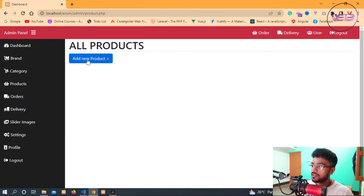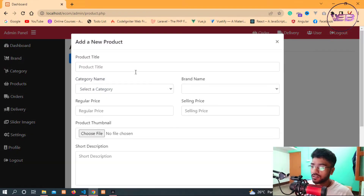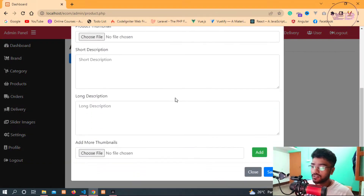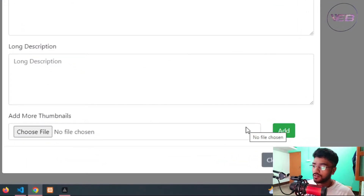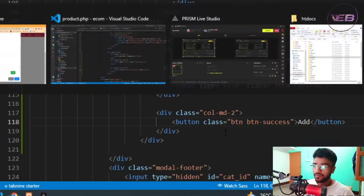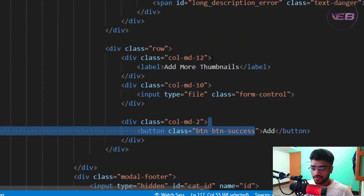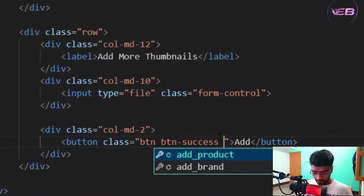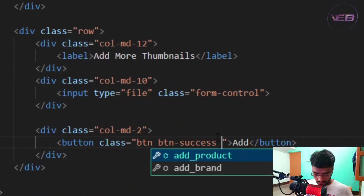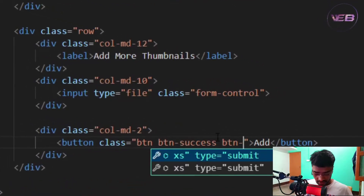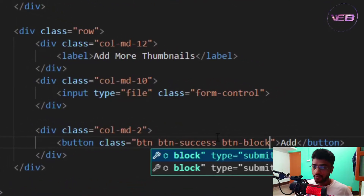Now clicking on 'Add New Product', you can see we have the button and the file input. I'll also add the btn-block class to the button to make it full width.